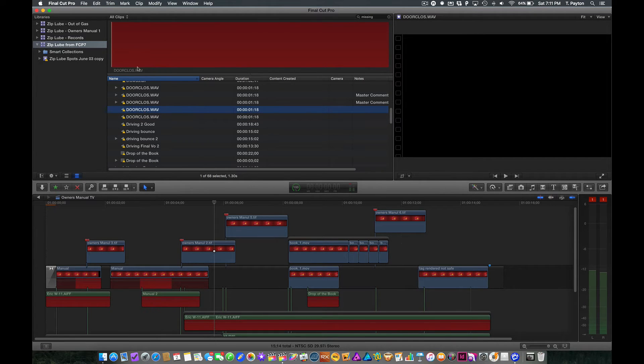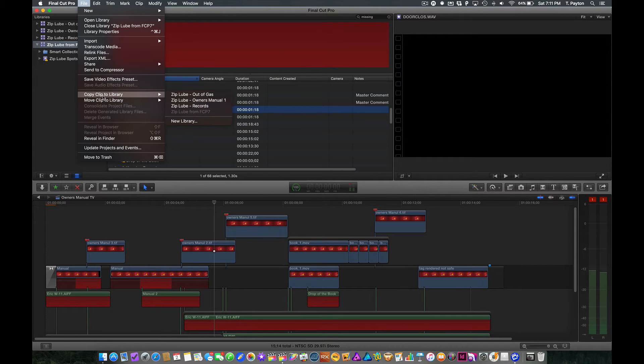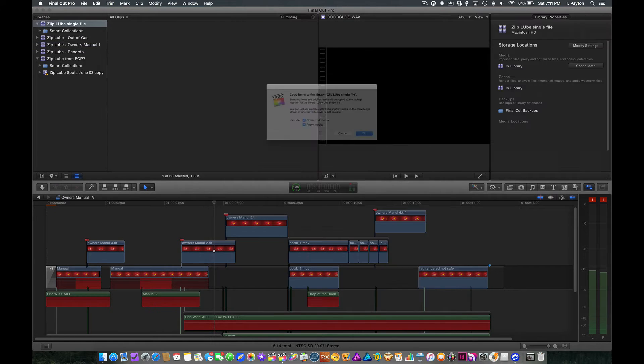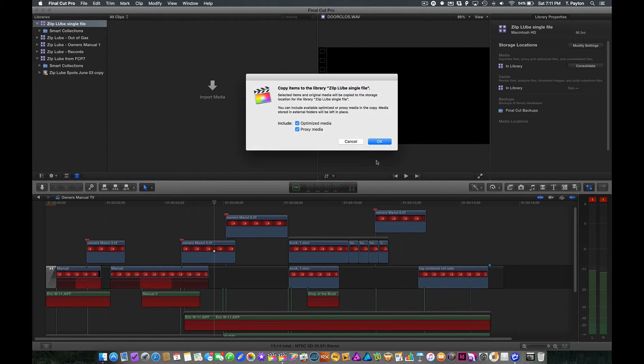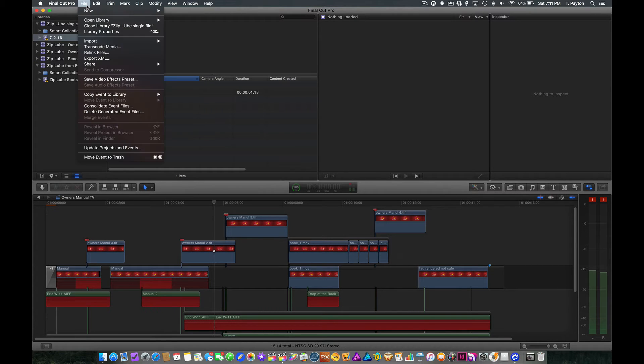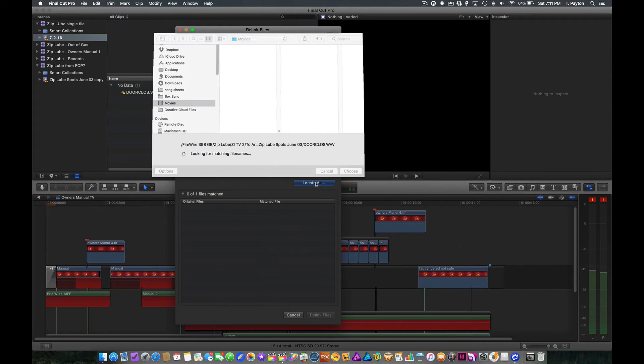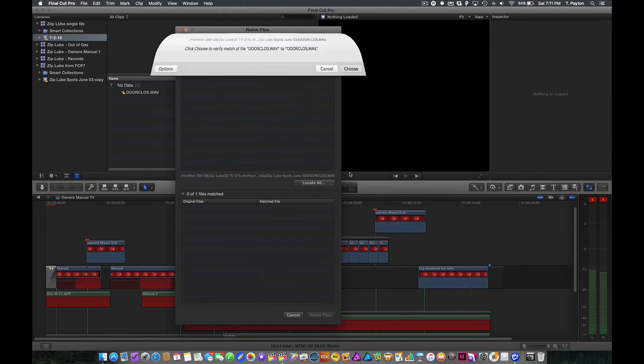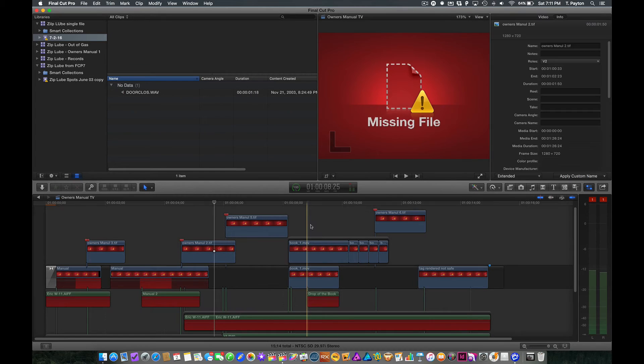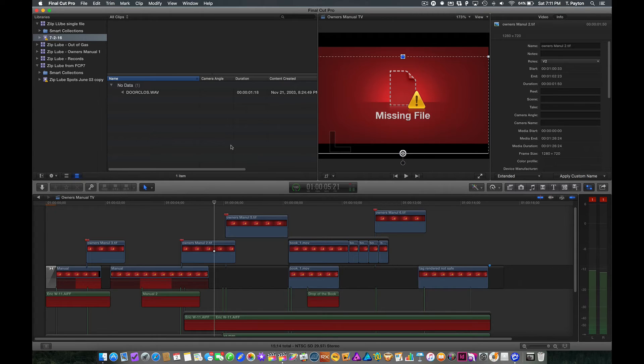Let's go ahead and do that. I'm going to choose file. I'm going to copy clip to a library. I'm just going to call it ziplube single file. Okay, and now I've got this one thing here. Now let's try to relink that. What do you know? It works. So we can learn from this that the real problem had to do with how it was used inside a project timeline and not the file itself. So this can help us with some things.